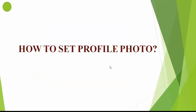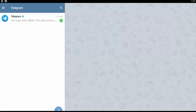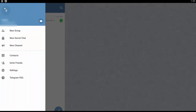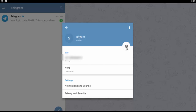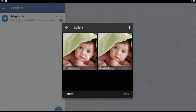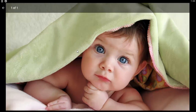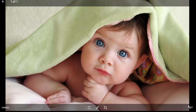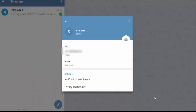Now we will see how to set a profile photo. Open your Telegram application and switch to the side menu bar. Click on Settings, then click on the camera icon. Click the right mark and you can select the photo either from the camera or the gallery. Here I am selecting the photo from the gallery. Select the photo and click on the Set option. Your profile photo is now set. This is how to set a profile photo on your Telegram account.